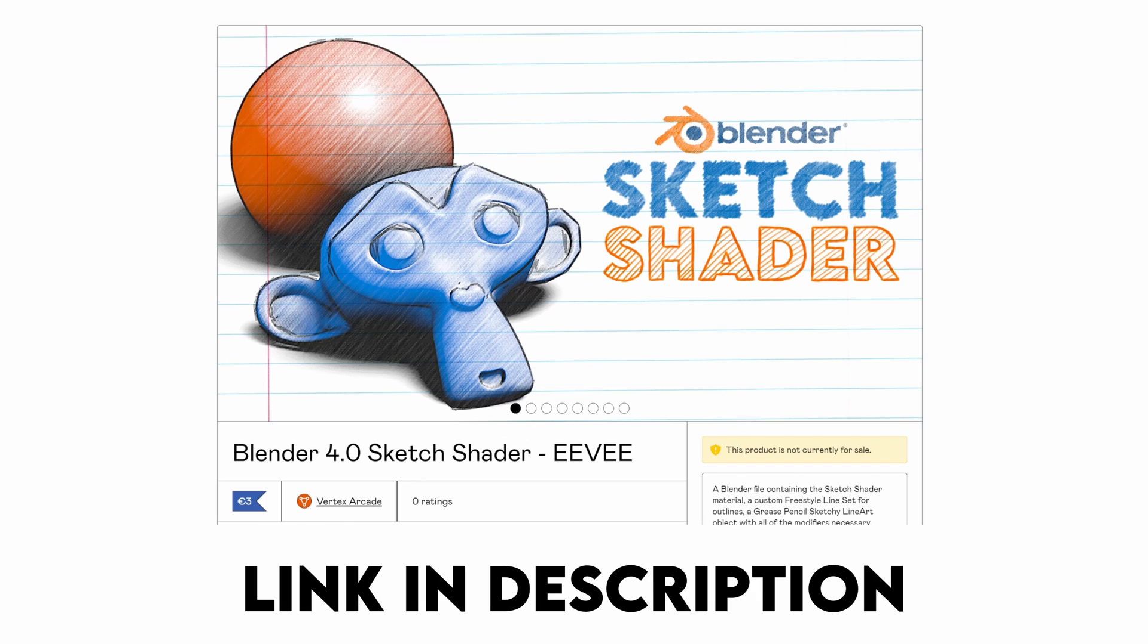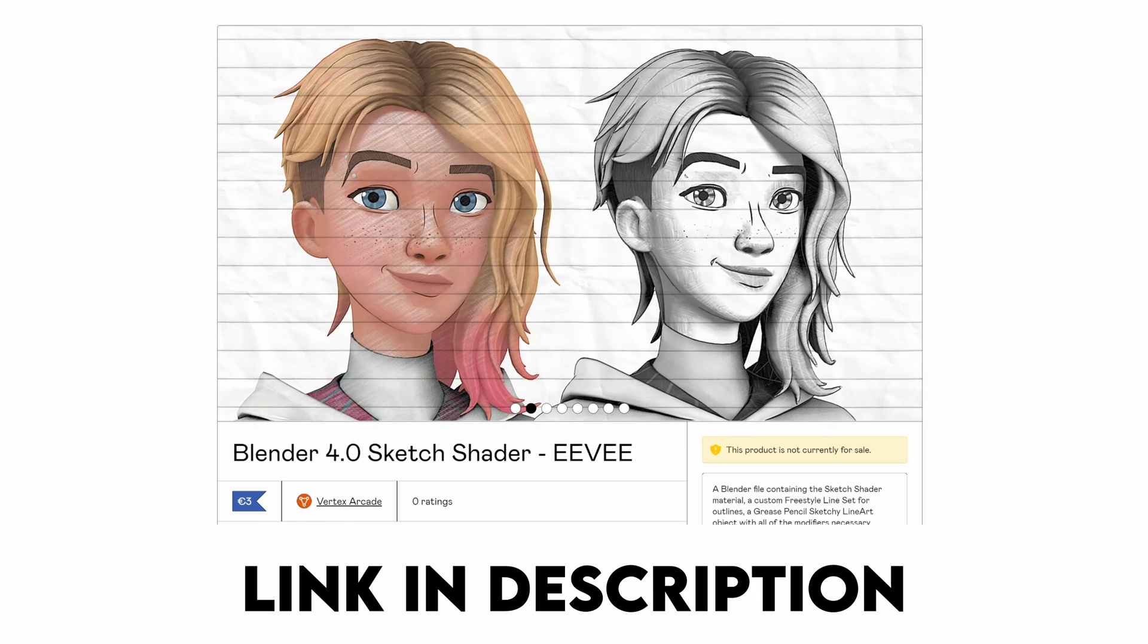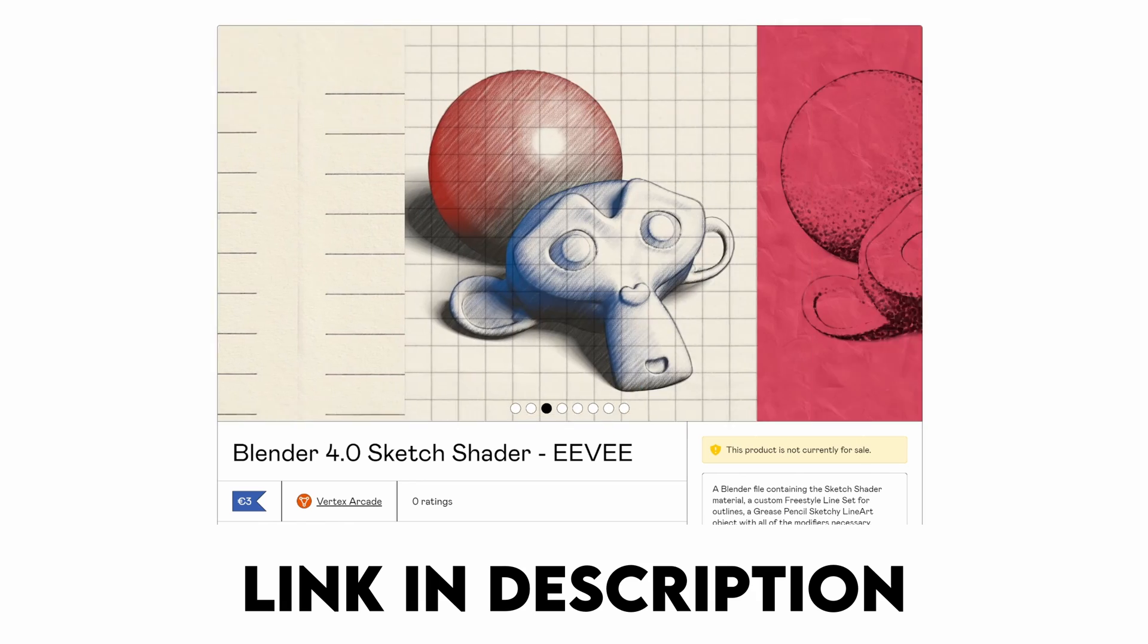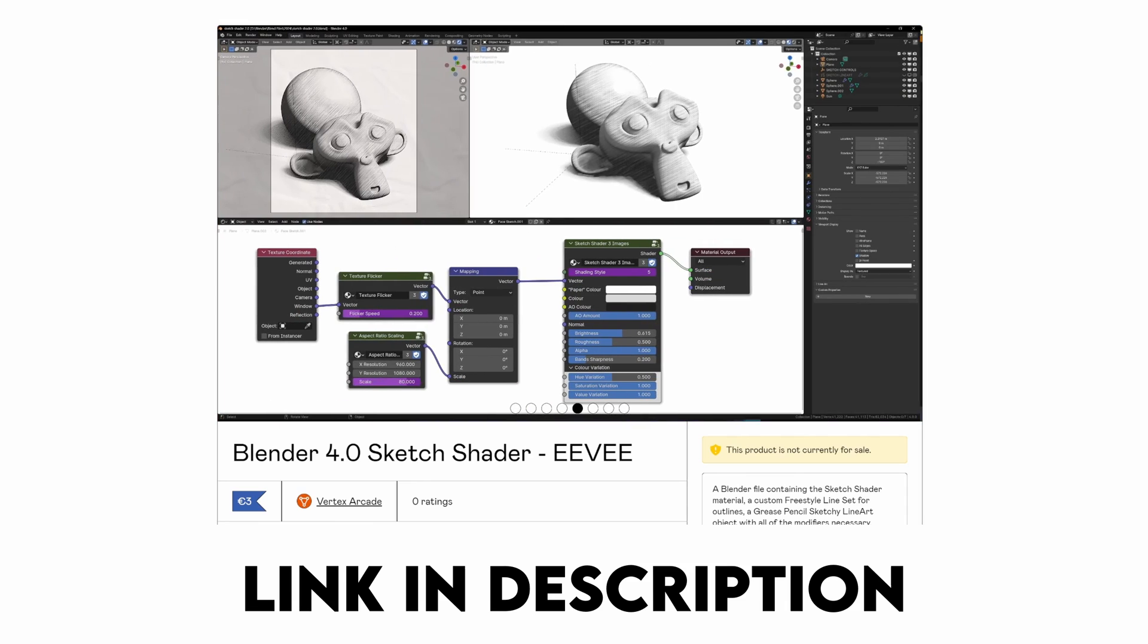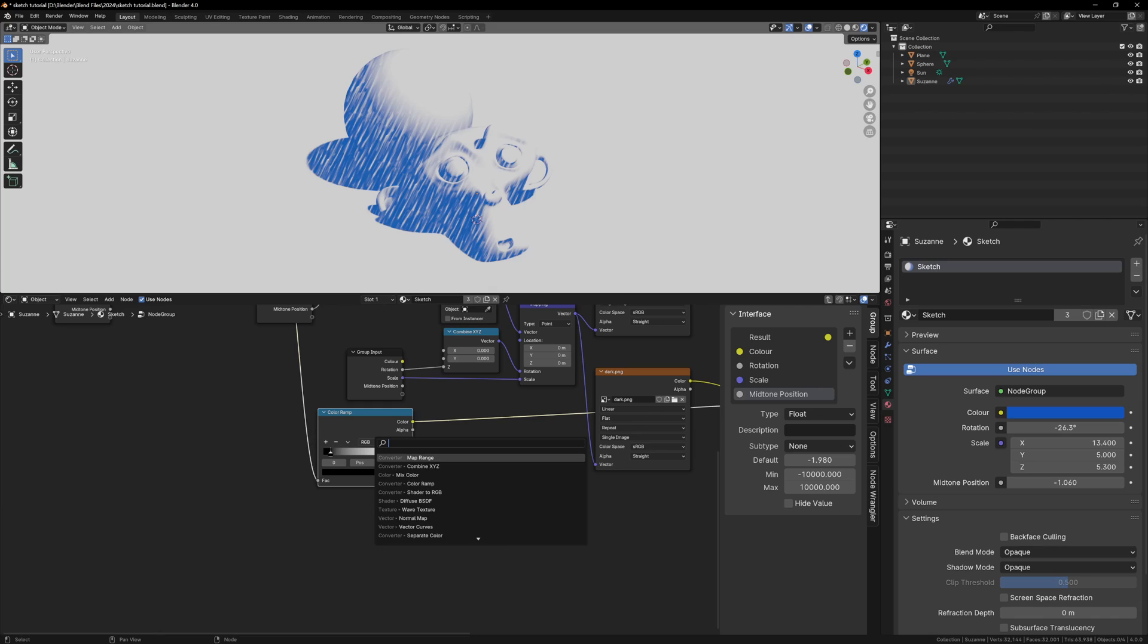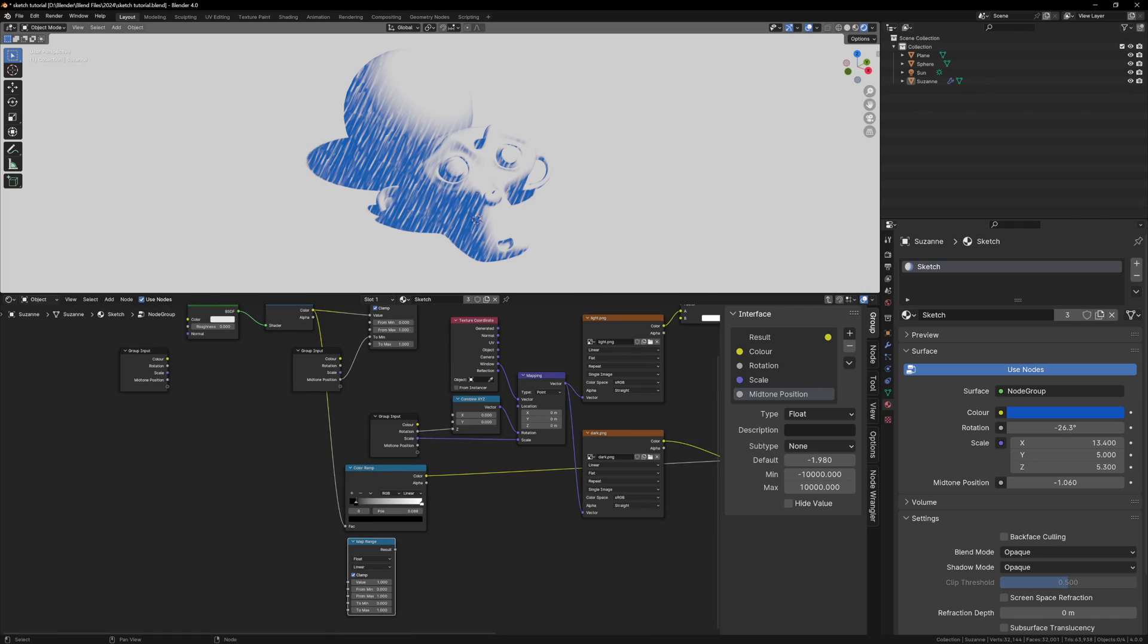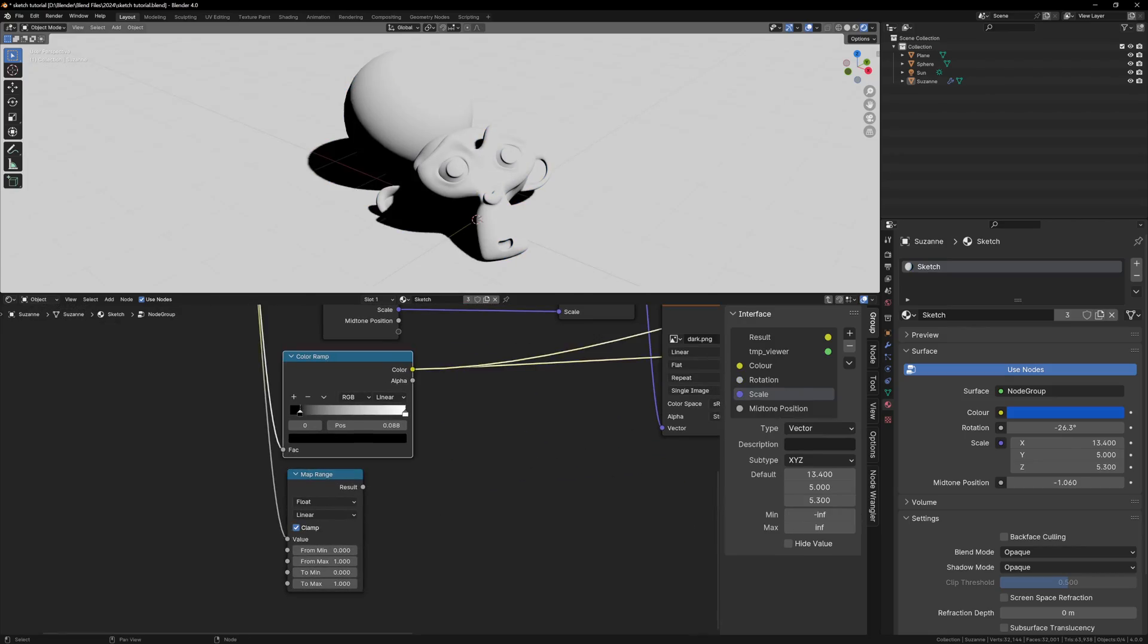If you don't feel like watching the video, you can go and download my version of the sketch shader on Gumroad. It has a bunch of different shading styles, different paper textures, and some more advanced controls, but if you follow along with the video you should be able to adapt the different techniques to make your own sketch shader.